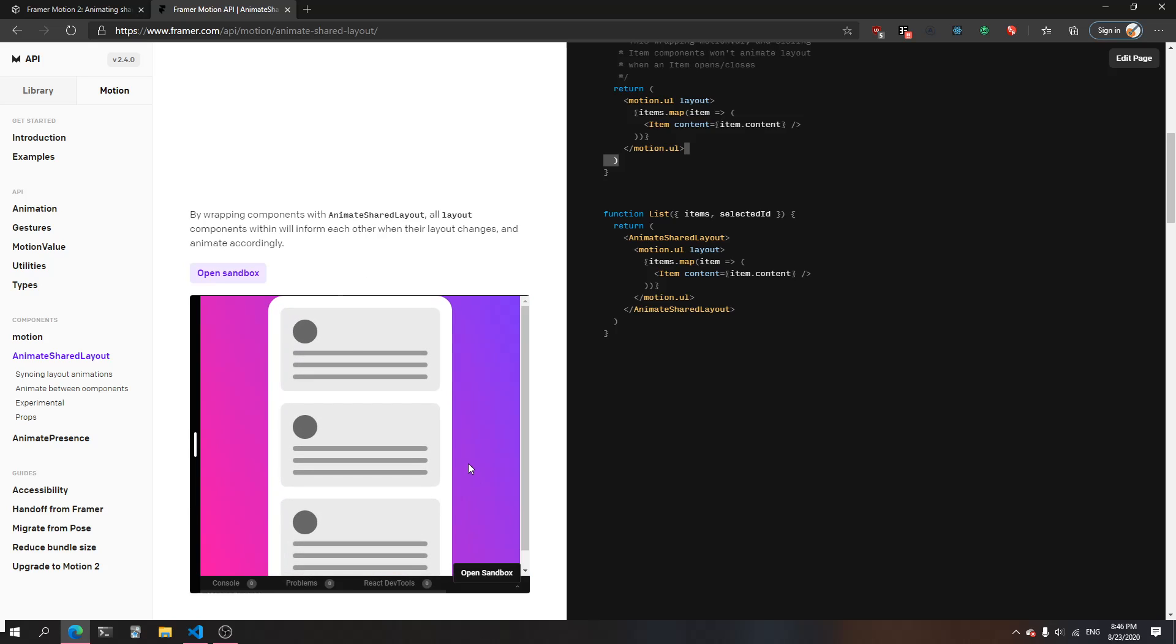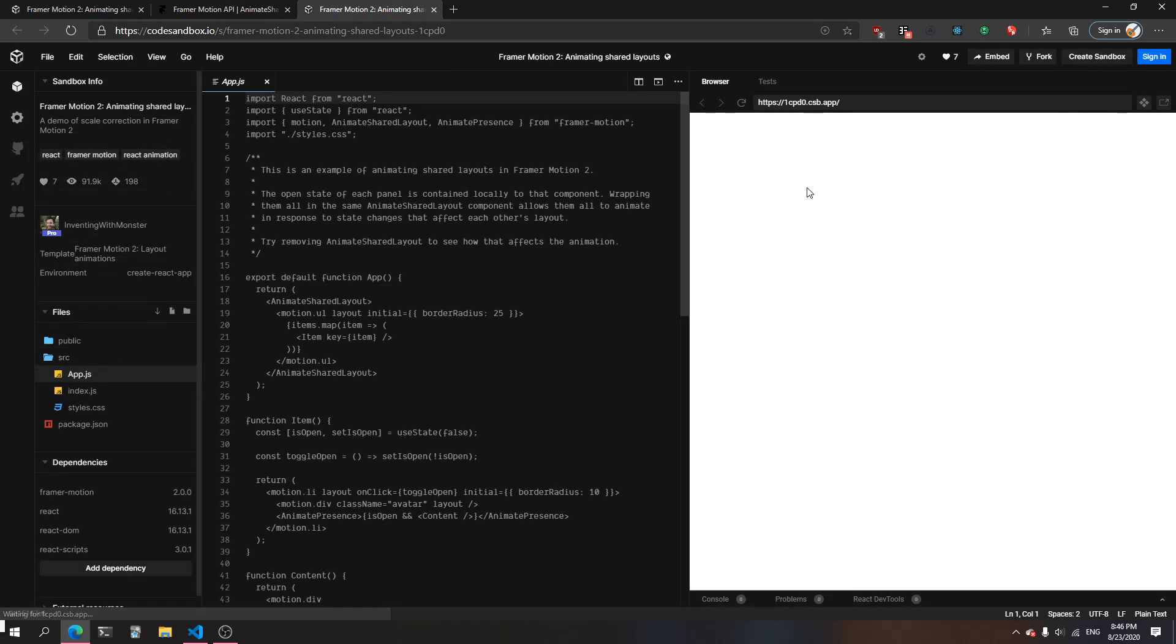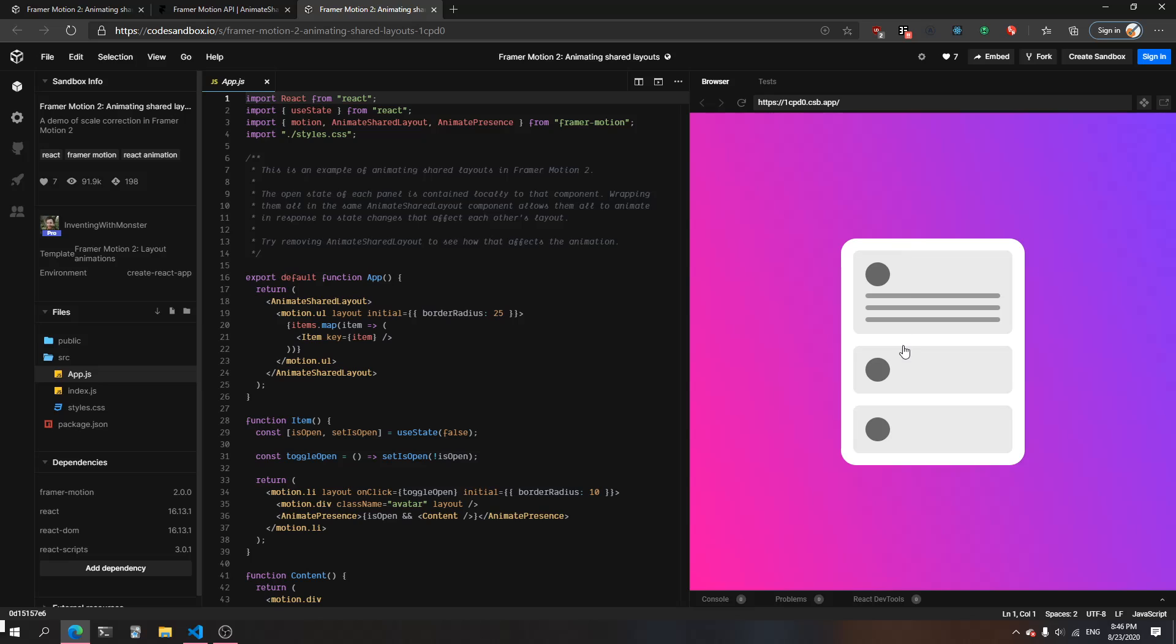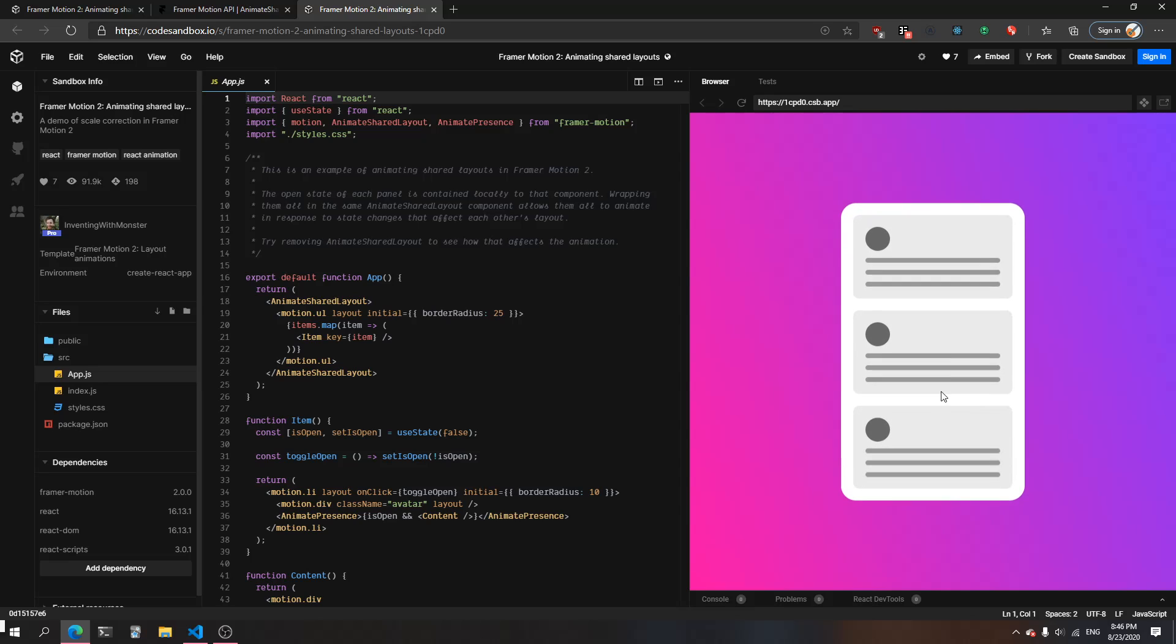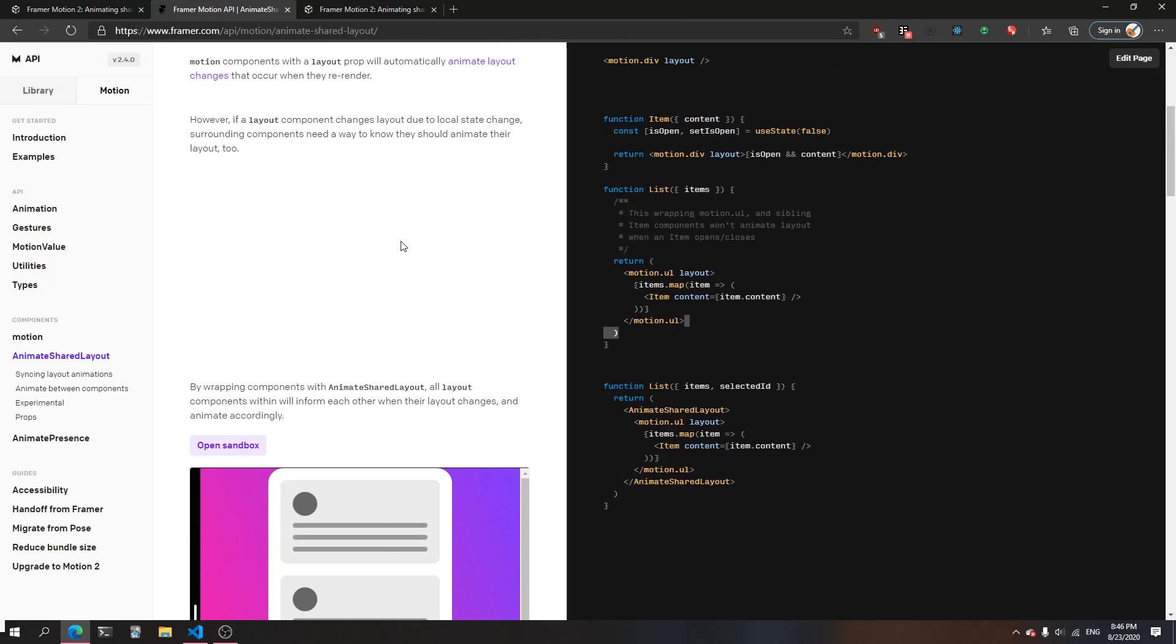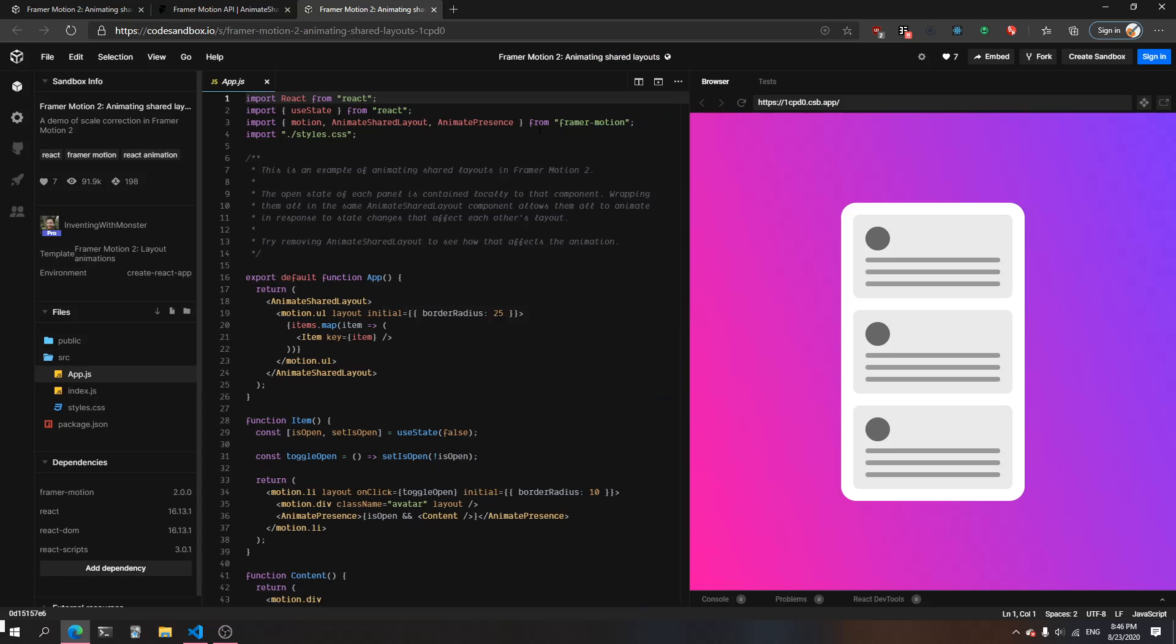You'll see that the things that are changing here - let me open this up - the things that are changing are the size of the container, as well as the size of this container over here, the item. I think the best way to understand